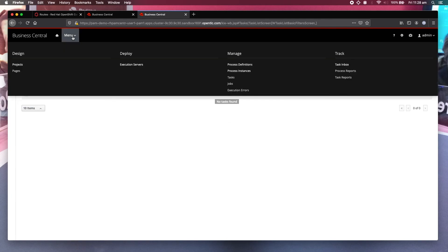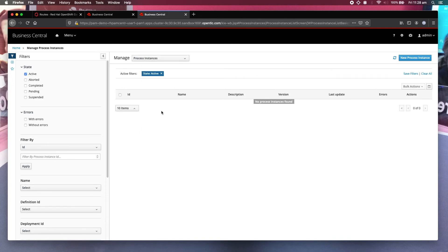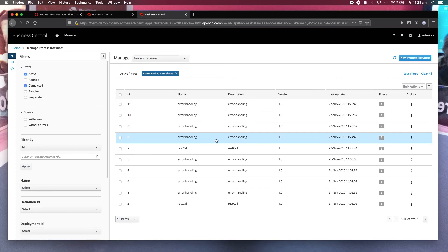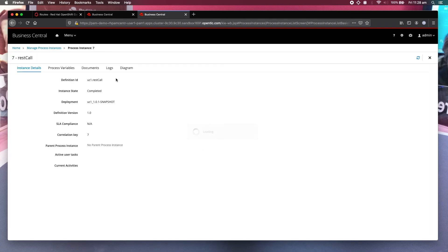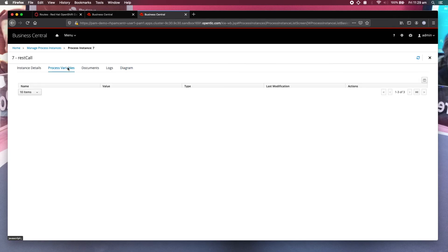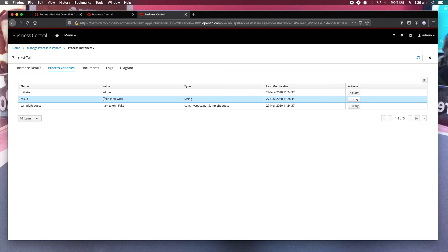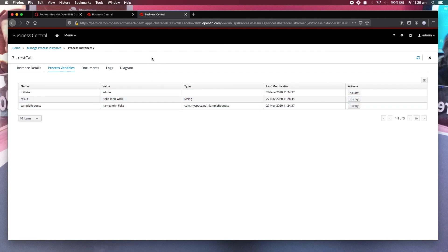If I go back to process instances, there are no more active ones. So if I look at this completed one, REST call, it's done. Let's look at this process variables. There you go. So the name has been changed from John Fake to John Wake because you can see that the returned message is Hello, John Wake instead of John Fake, which is the original information you entered. And this is what you can do with a centralized approach to error handling for all your REST service calls.